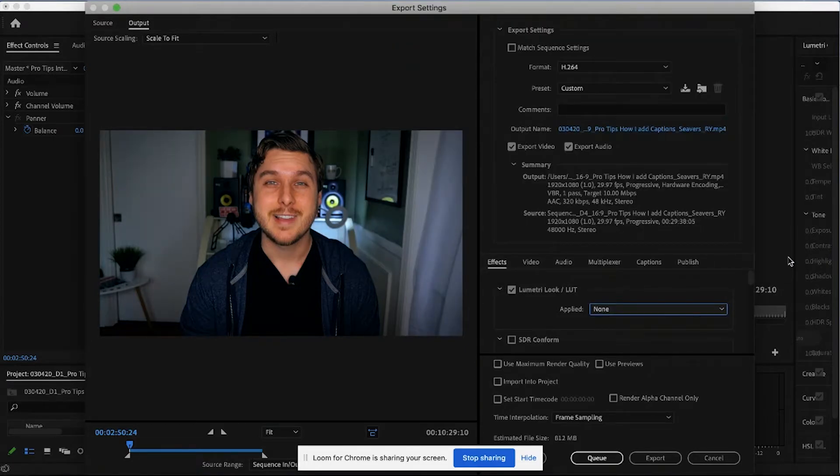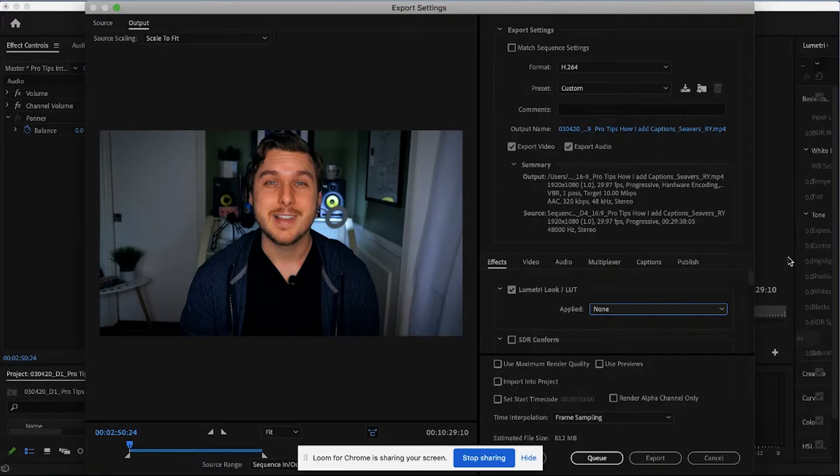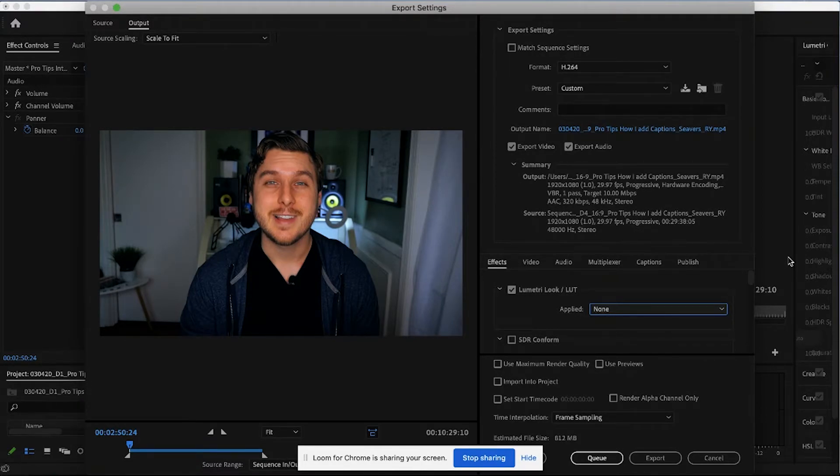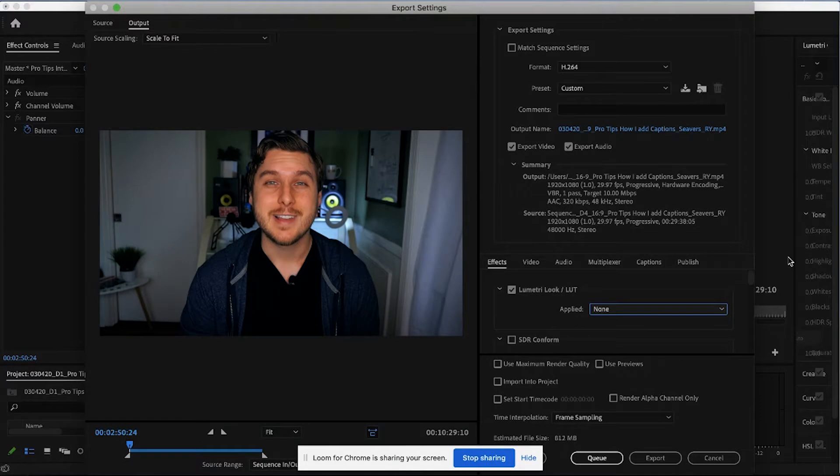You notice how it just got way darker. It added a lot more contrast to it. And to your eyes, it probably looks very strange right now. It probably looks like it's too much. But believe me, this is actually what you want for our export.